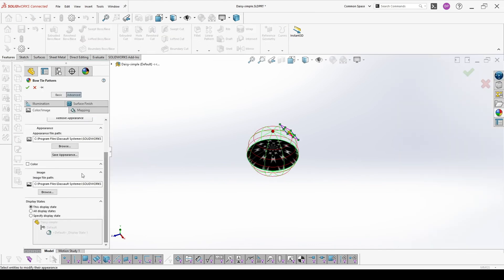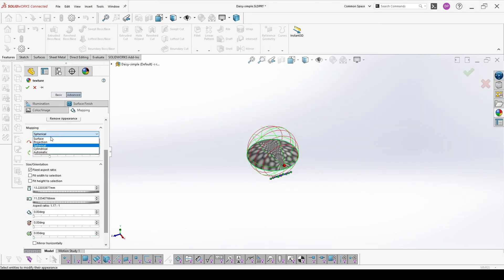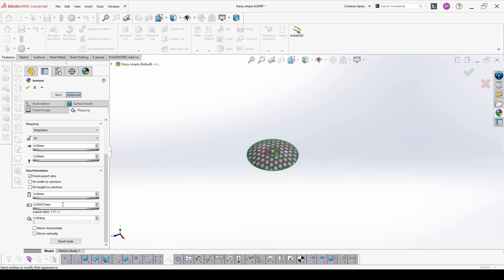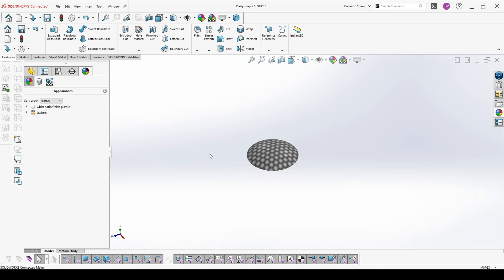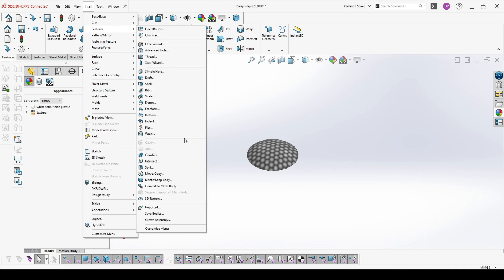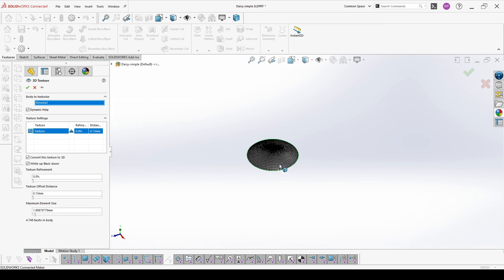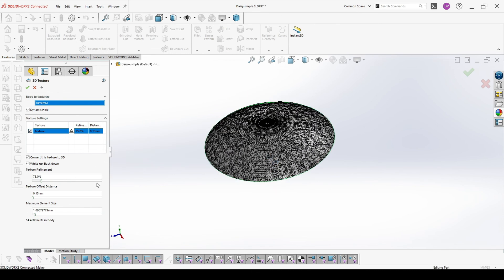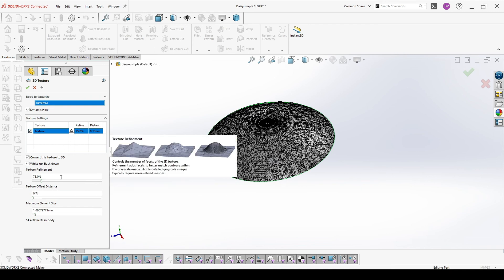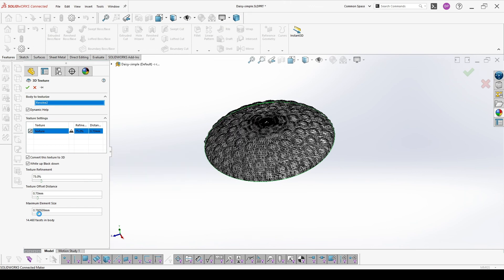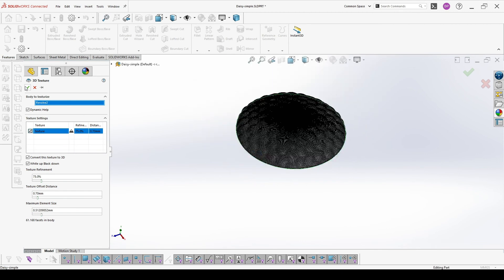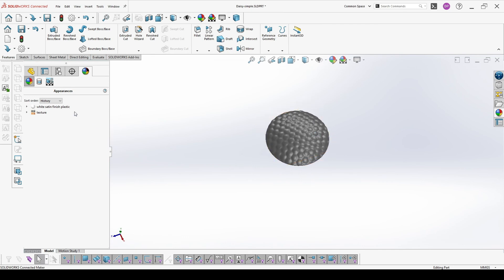And go to change the appearance on the first color image on the image file path — I will change it with another one. Then I go to mapping and make it projection on ZX. Next I will have to reduce the size a little. And once I am ready I hit OK. Then we go to insert, features, 3D texture. And now we will convert our 3D texture into a 3D. On texture refinement 75% should be enough. On the offset I will go to 0.7 and on the maximum element size I will go to 0.5. And now our texture is converted to a 3D.